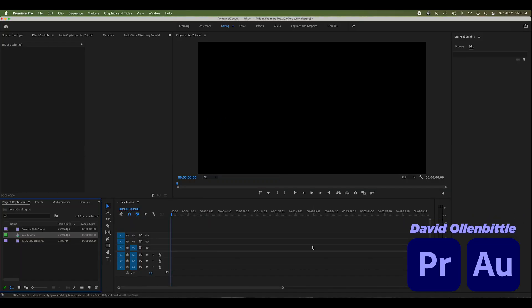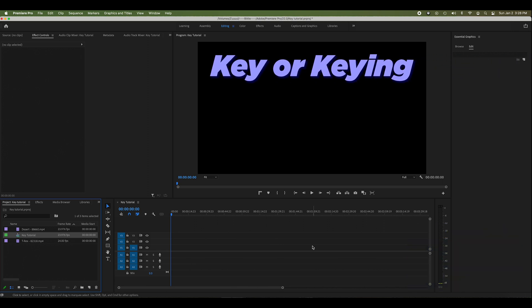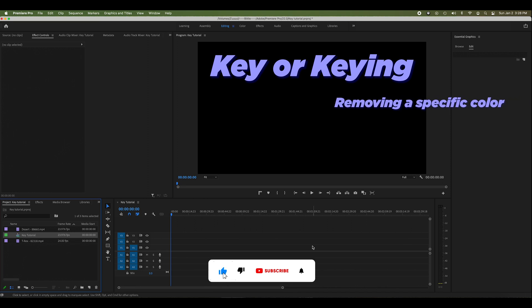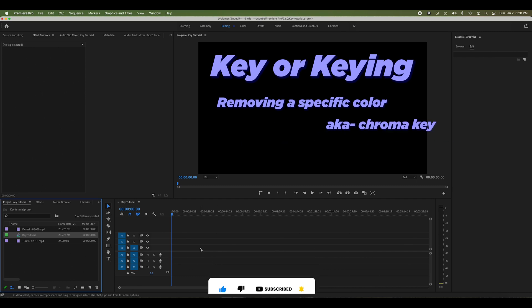Hey gang, it's David with Biddlecom. Today I'm doing a tutorial to show you how to use the key effect in Premiere Pro and what keying is. It is removing a specific color from the image, simple as that.